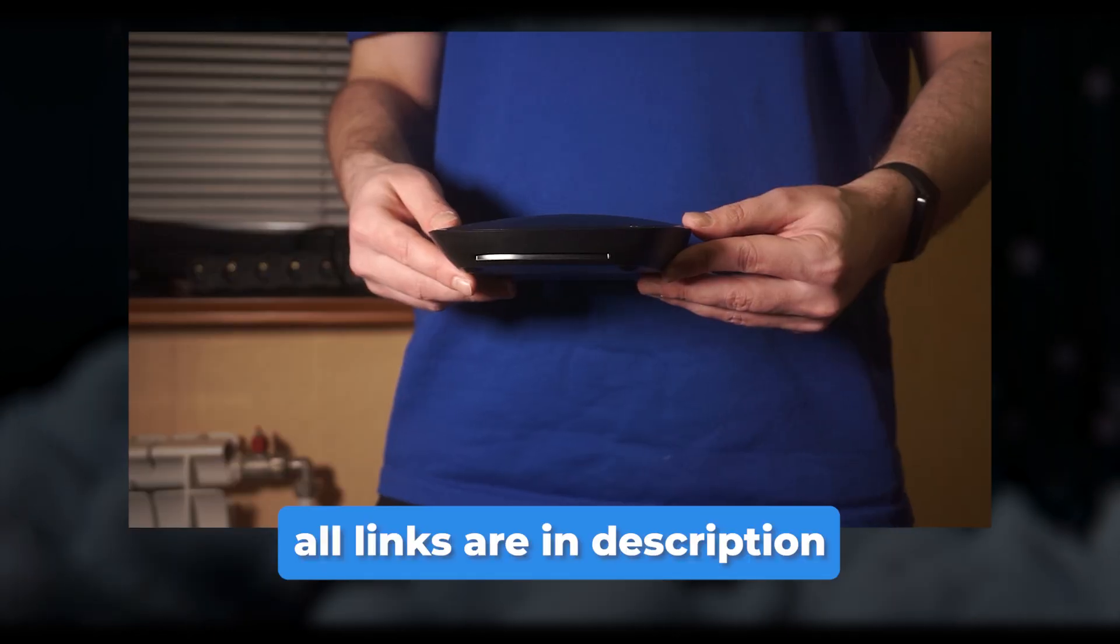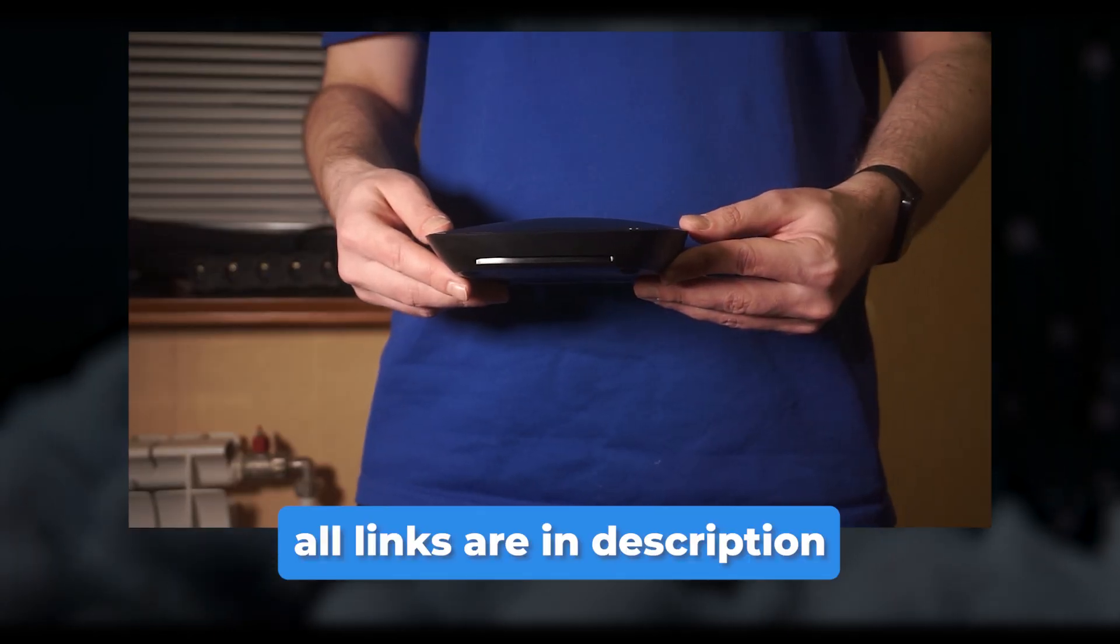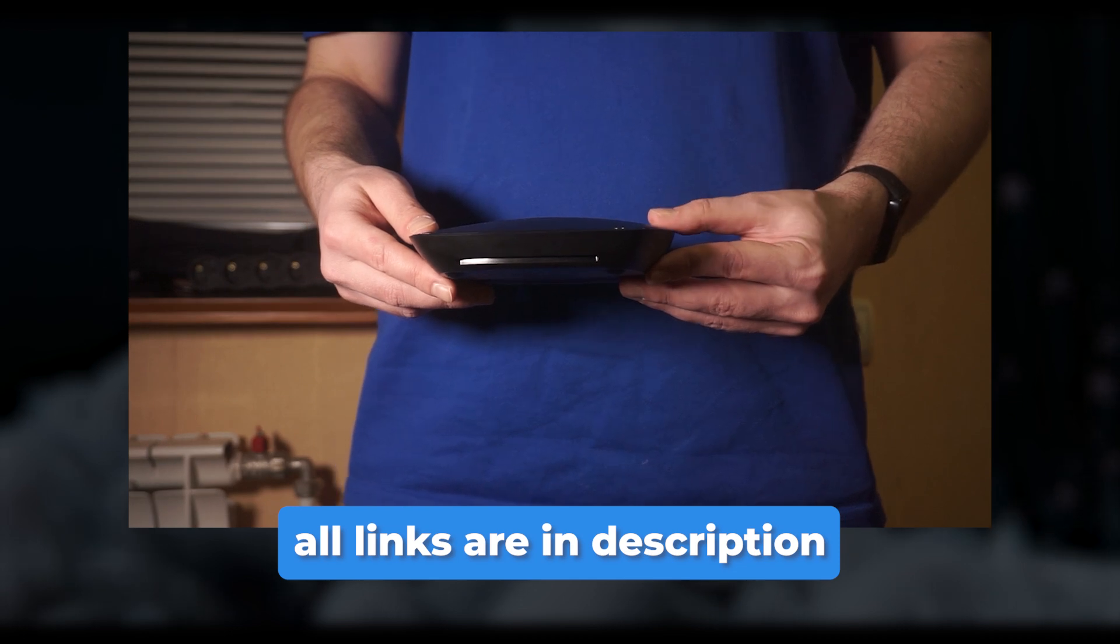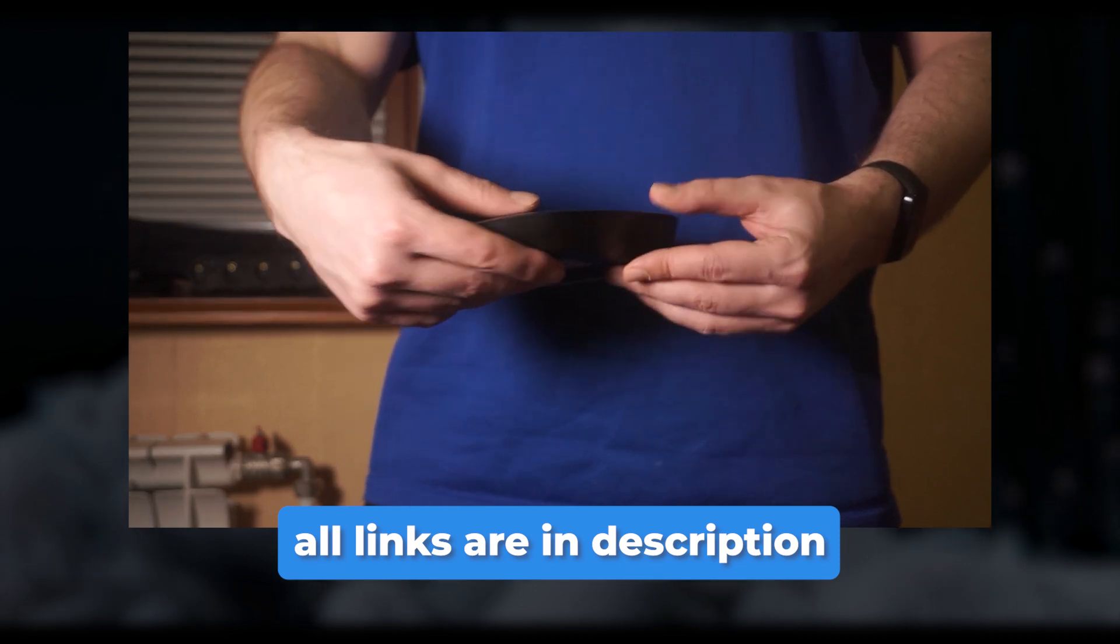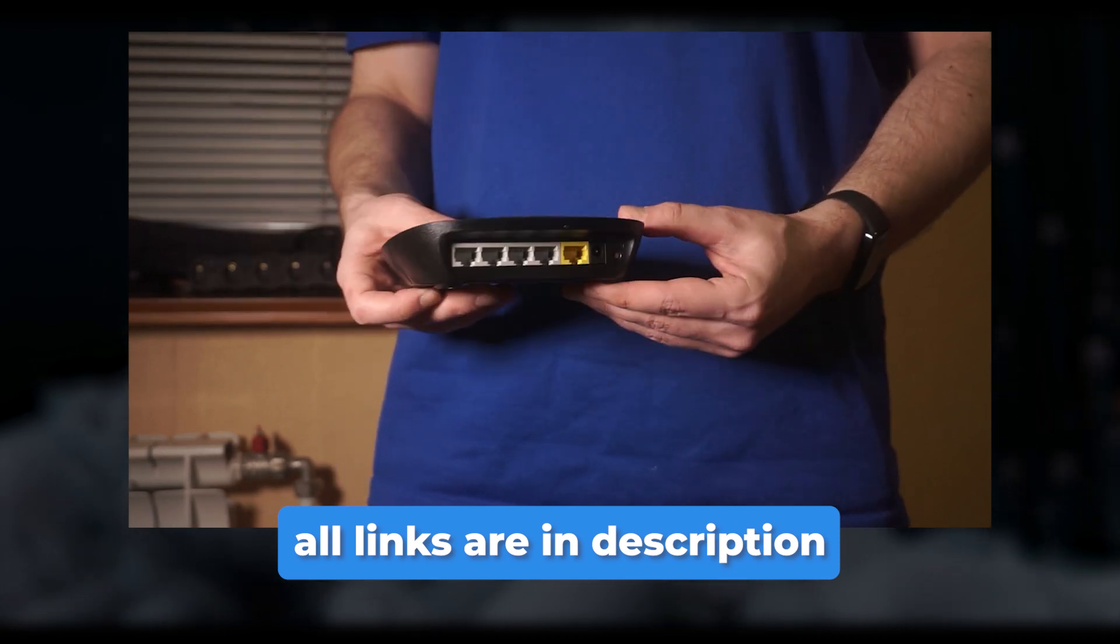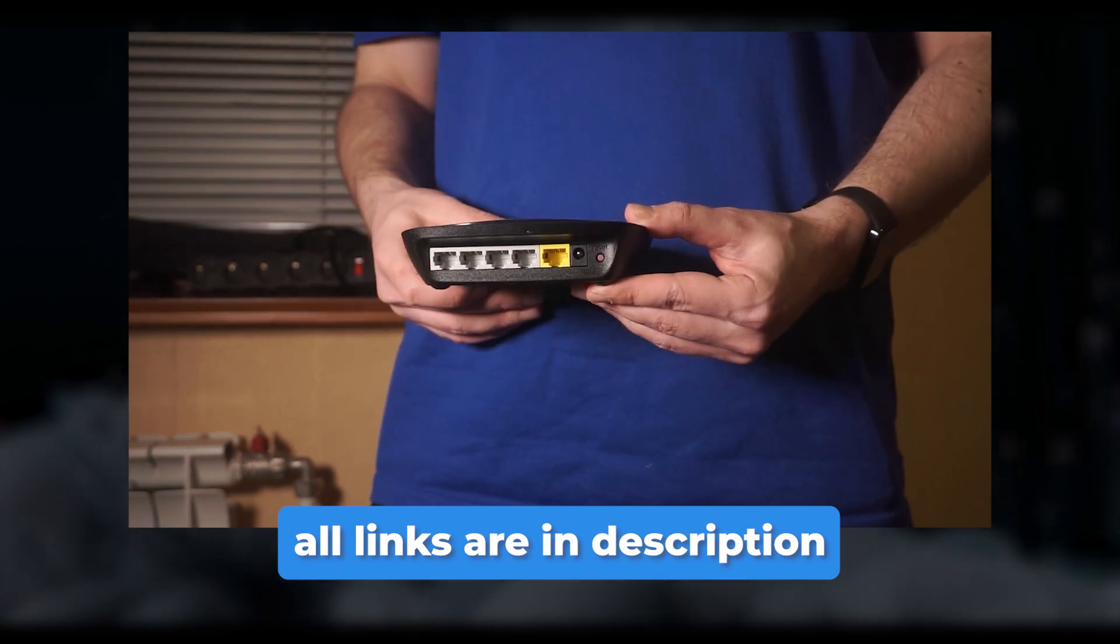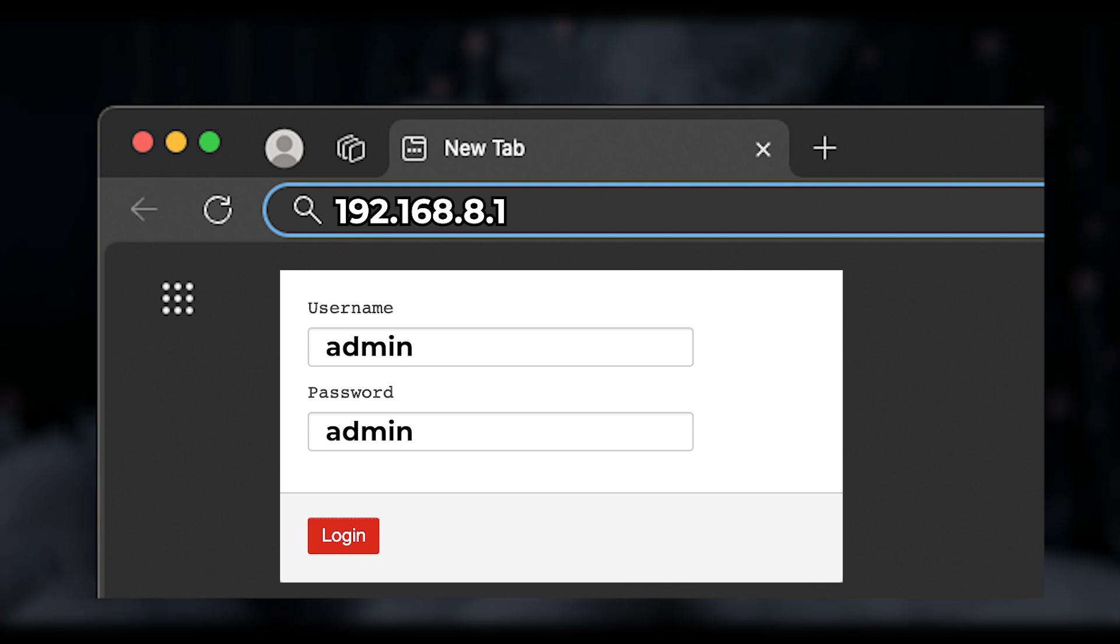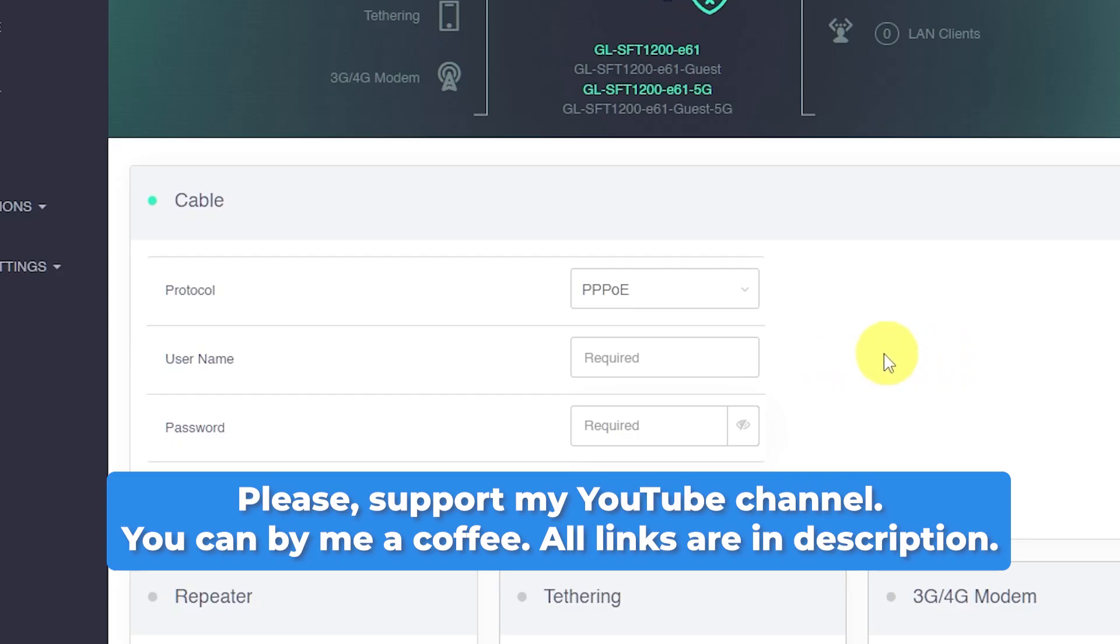In this situation, watch my other video with step-by-step instructions on how to reset your GL.iNet to factory default settings, and then try to enter again. It will definitely help you.